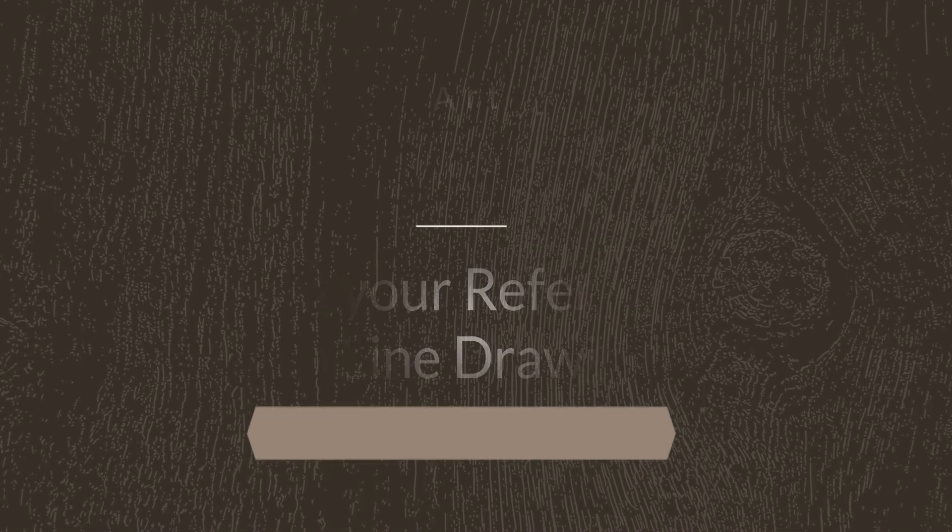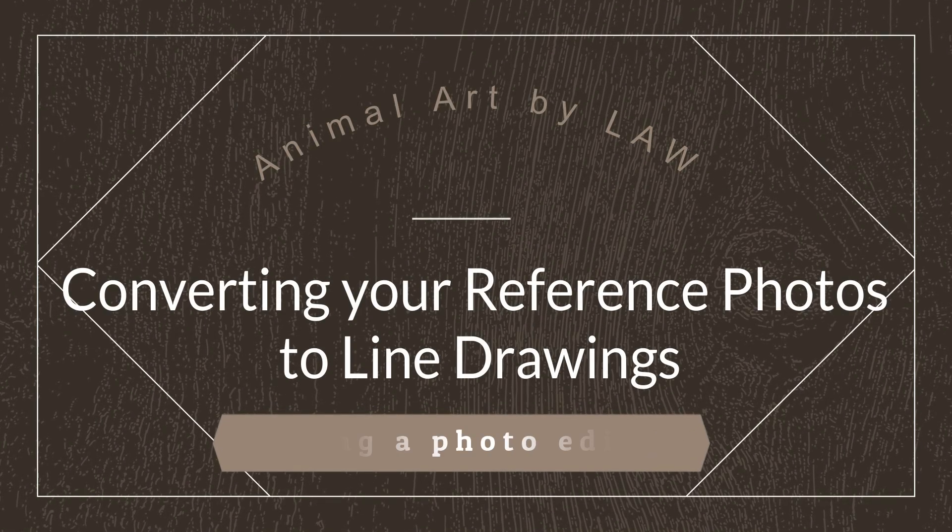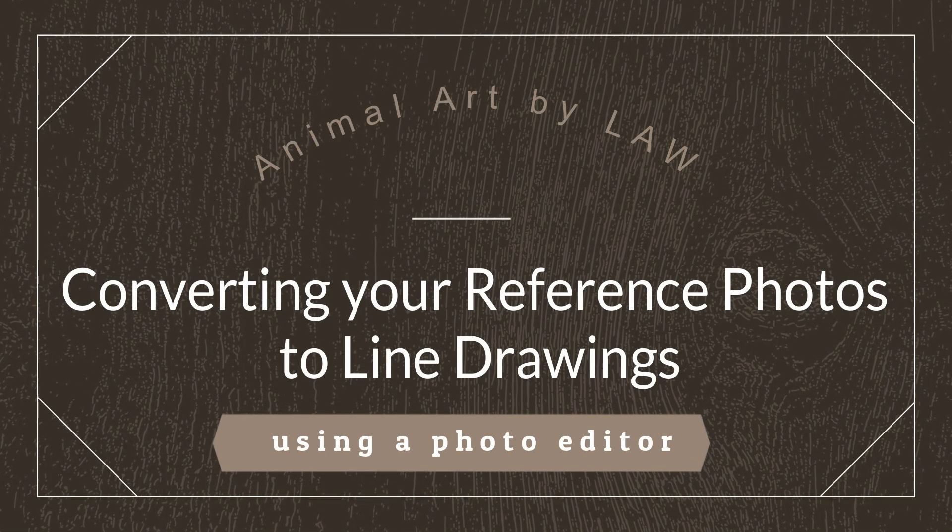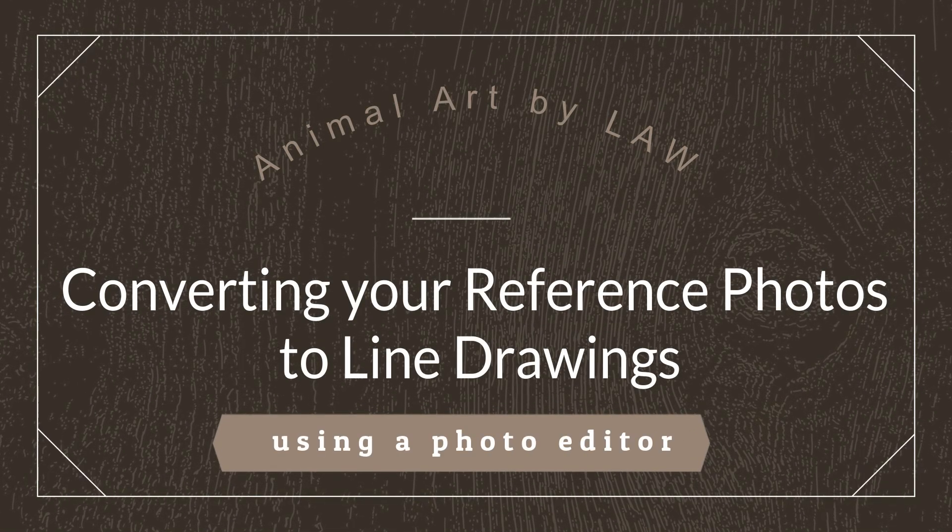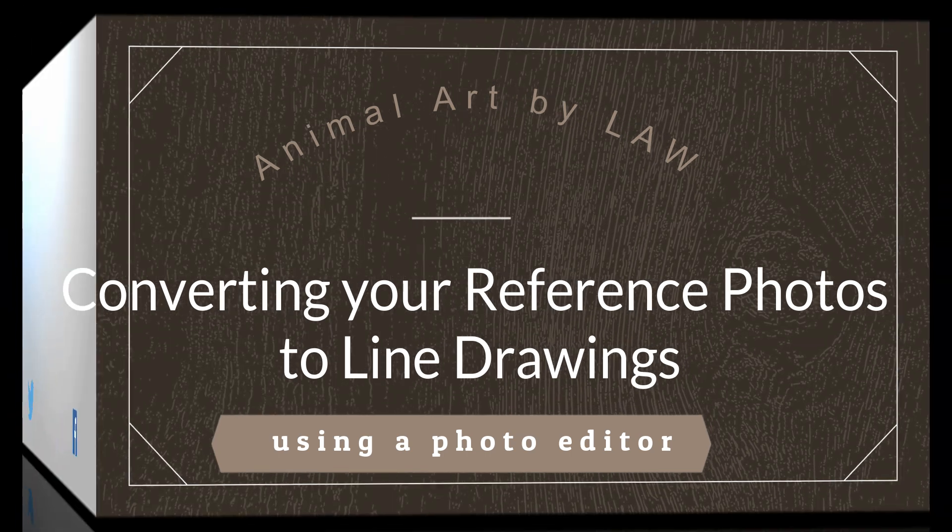In this tutorial video I show you how to convert your photo references into line drawings using a photo editor.